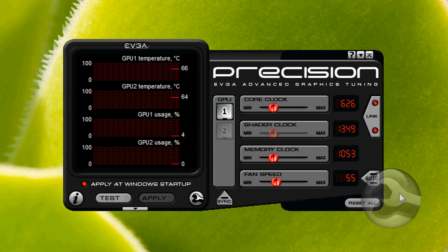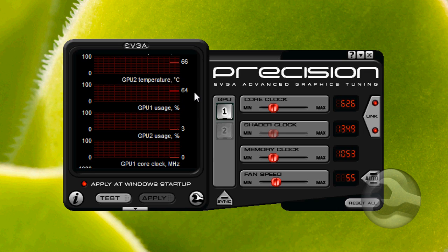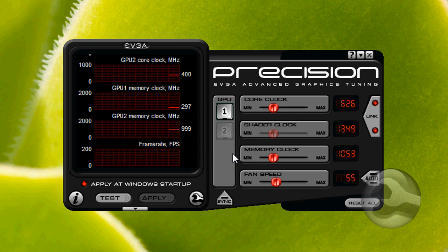Next up is the EVGA Precision utility. This program can be used to monitor your graphics card's temperatures, usage, clock speeds, and even frame rates, all in real time.